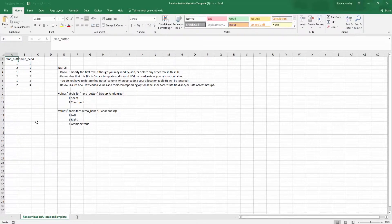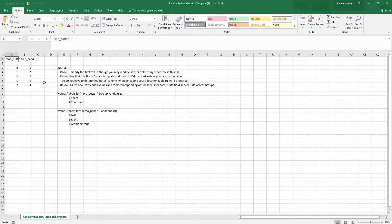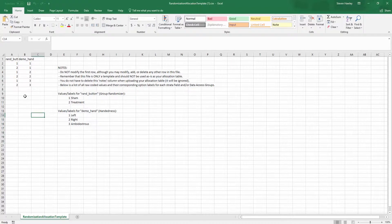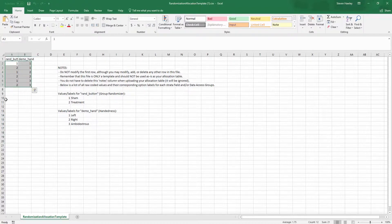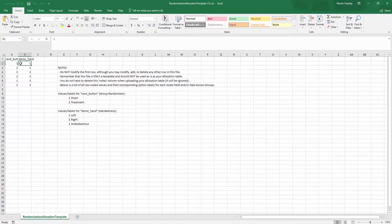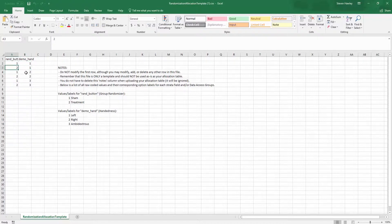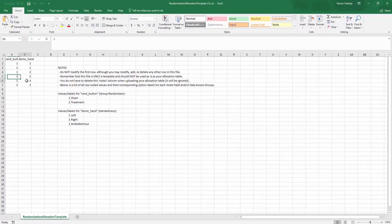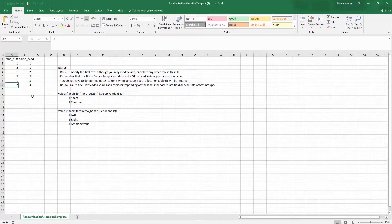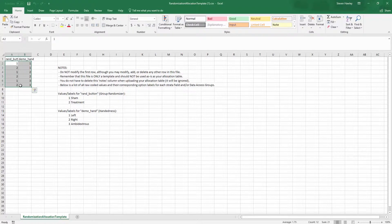If I were to compare that to the other examples, so the all possible combos. Oops. No, here it is. Okay. So you'll see it's basically the same thing. You get the same stuff here. But this time, it's just giving us all possible combos. So we have left-handed into sham, left-handed into treatment, right-handed into sham, right-handed into treatment, ambidextrous into sham, ambidextrous into treatment. But again, in this case, we're only able to enroll six people into our study.